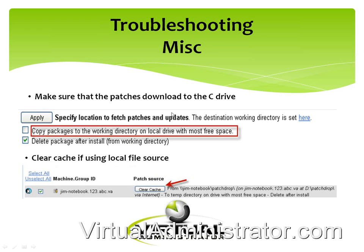If you have problems applying patches, take a look at the working drive setting. The normal default is to copy packages to the working directory on the local drive with the most free space. This was set up back when C drives had limited space — 4 or 8 gig partitions. If you've got plenty of space on your C drive, uncheck this and let it force to the C drive. If you also have 'delete package after install' checked, you're not going to take up space long term. If you don't have room to download a service pack, you've got to put it on a D drive or set a different location. You can click the button to set that for the machines.